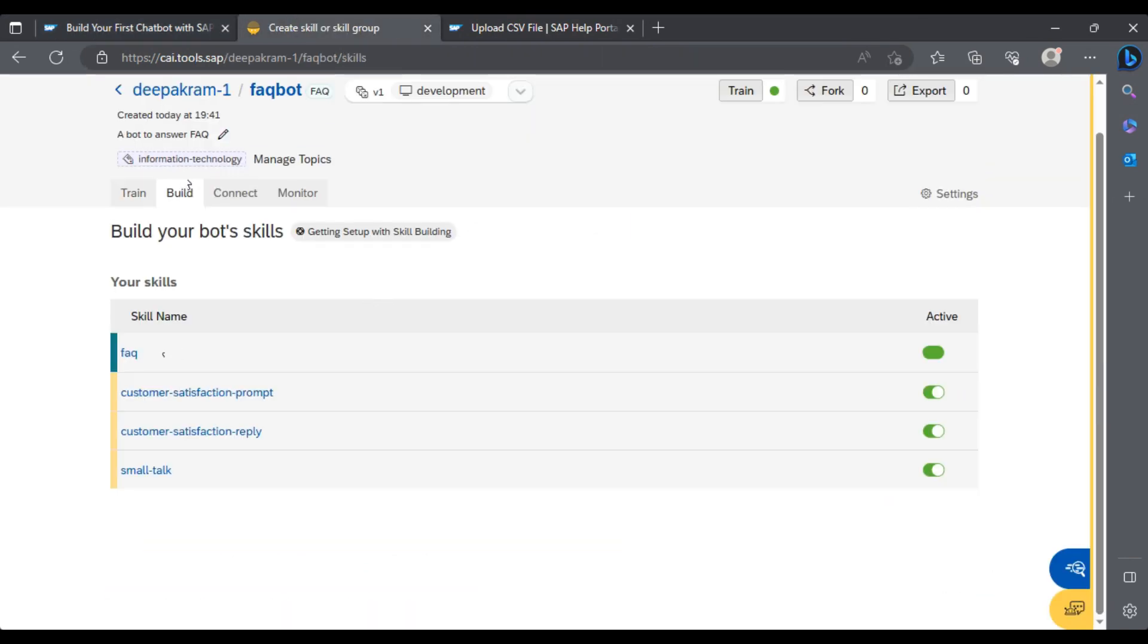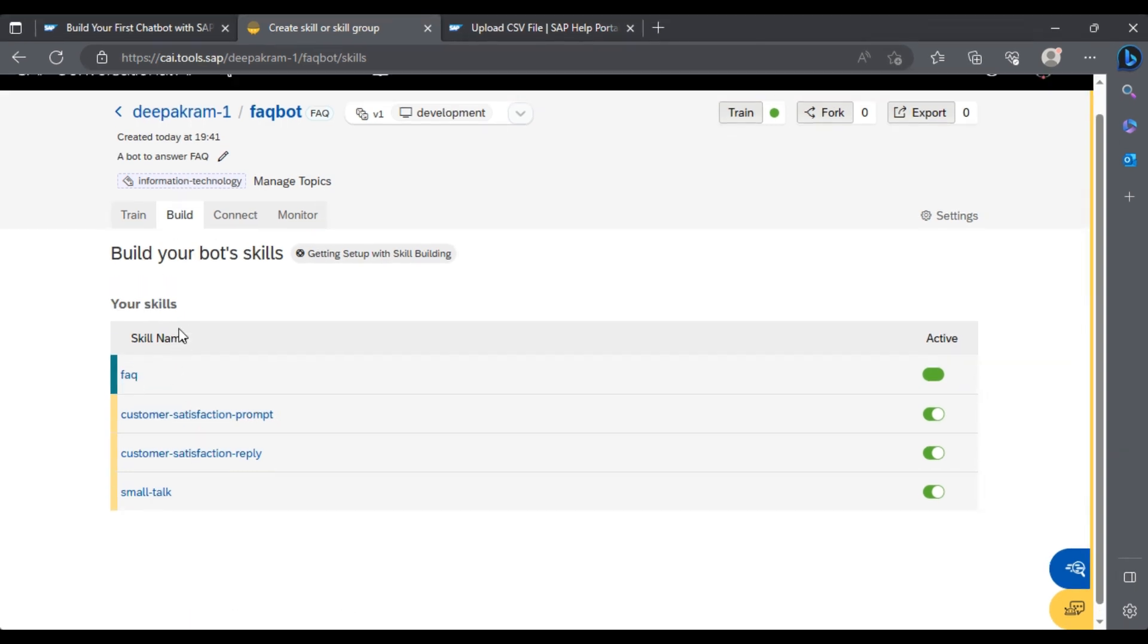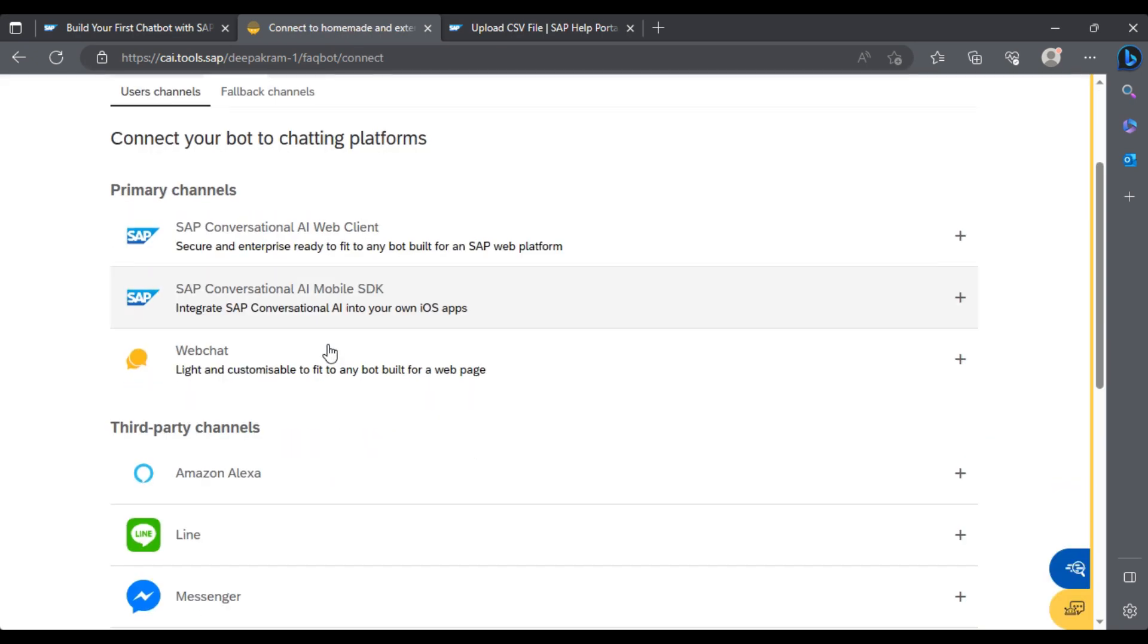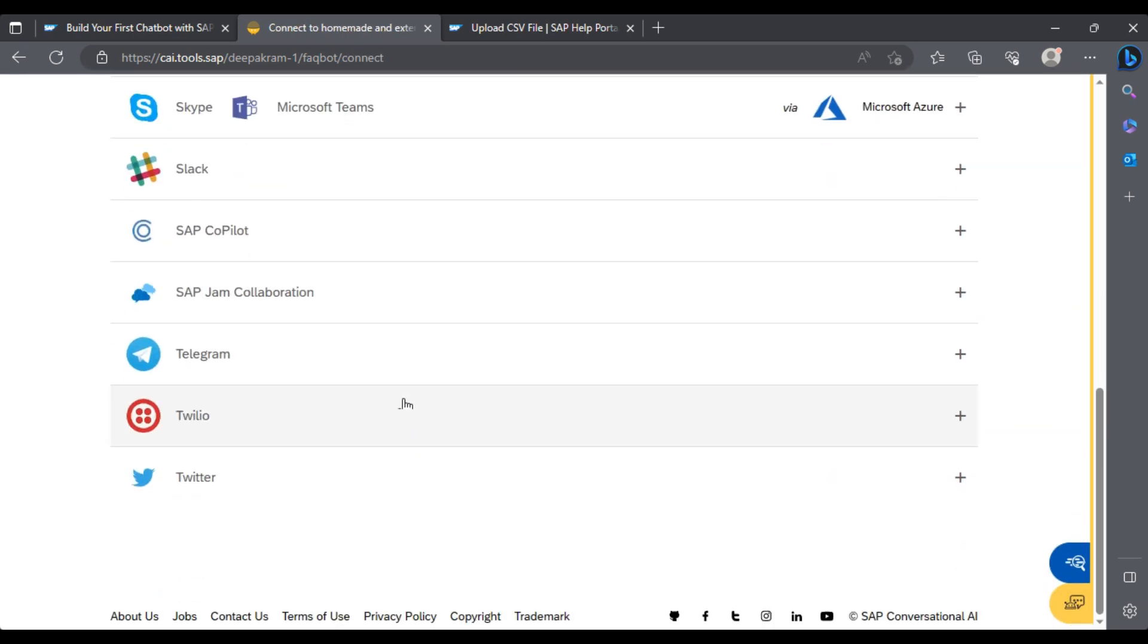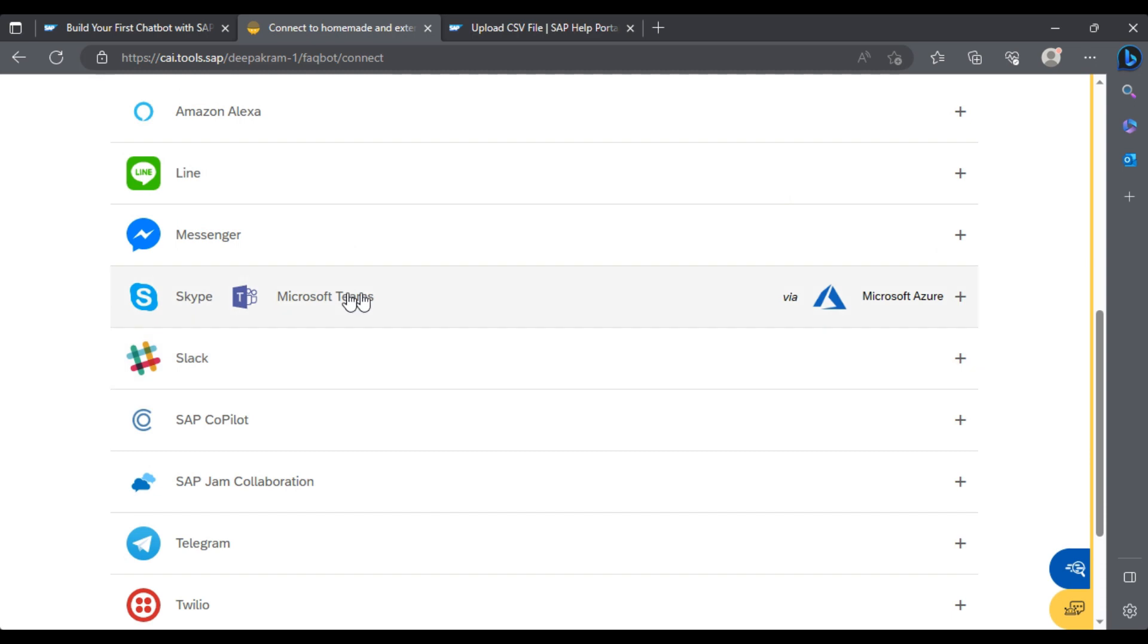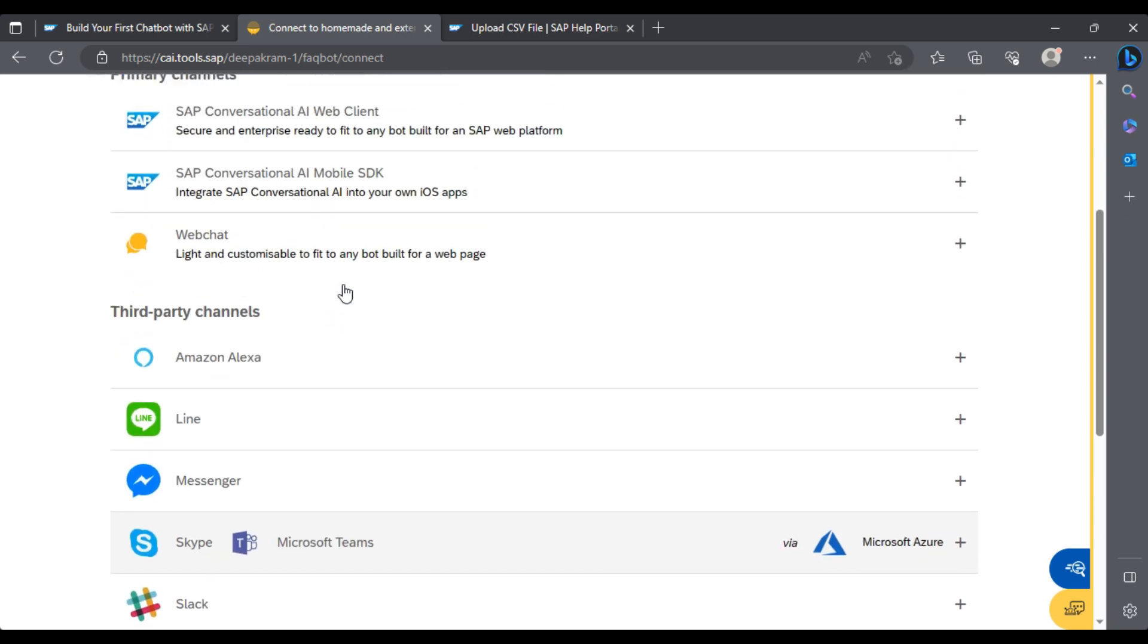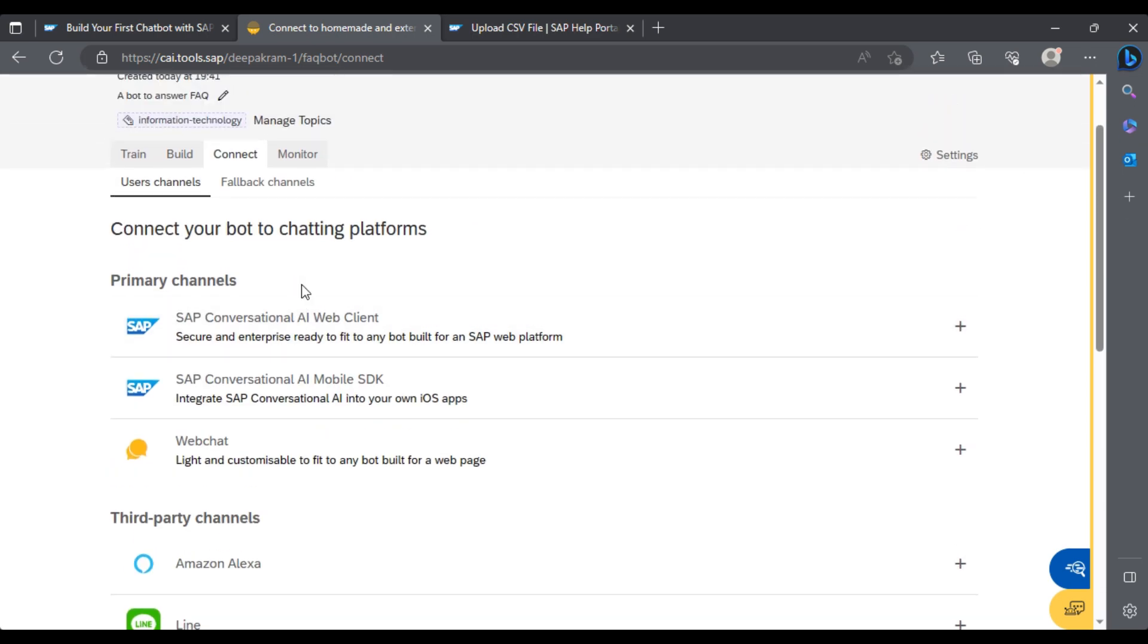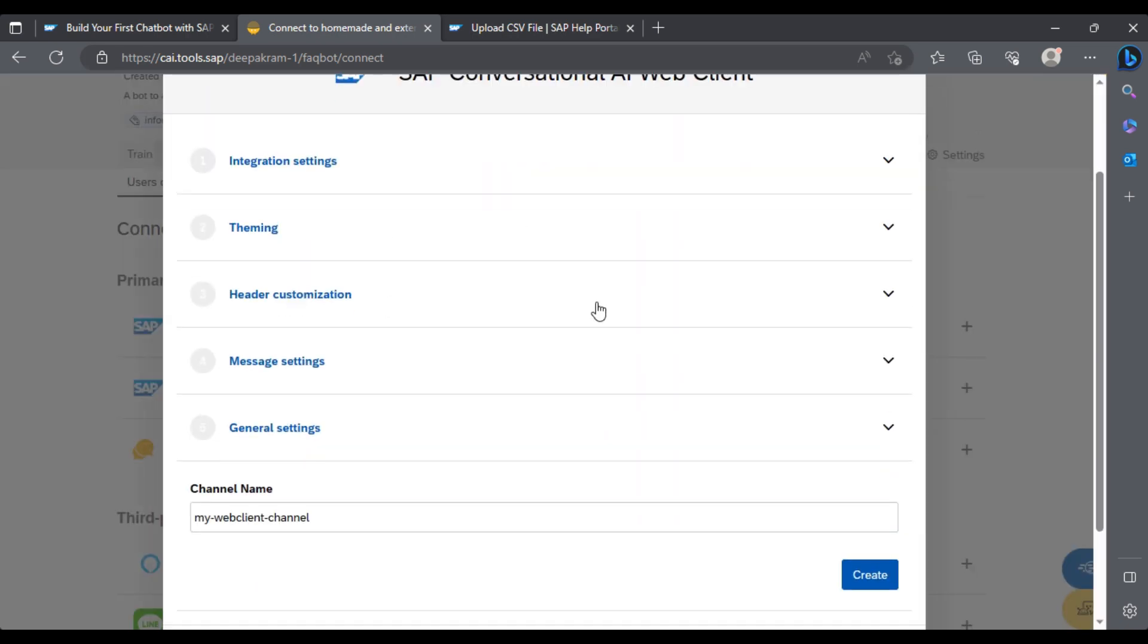Here we'll see our FAQ question is here. You go to Connect. You see you can connect with Twitter, Slack, Skype, Teams, and any third party. We'll just click on SAP UI one.